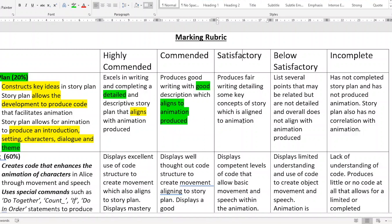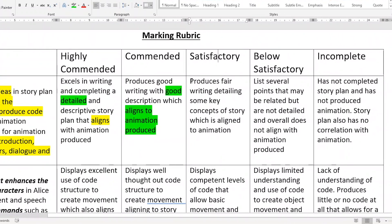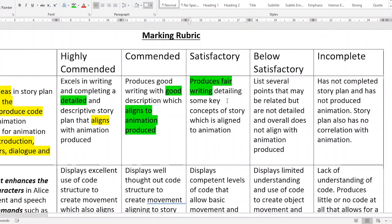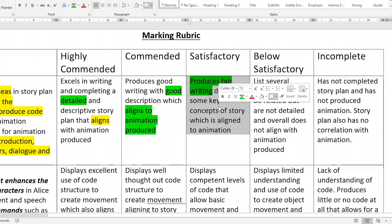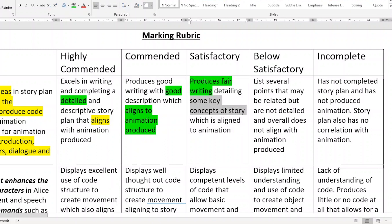The C grade is satisfactory. It produces fair writing — if you had one sentence for each question, maybe you would get fair writing here, but you're taking a chance because that sentence may not be correct. So you should put a few sentences in for each question. You need to have some key concepts of the story, and your animation and your story — some ideas, a few — they have to match.